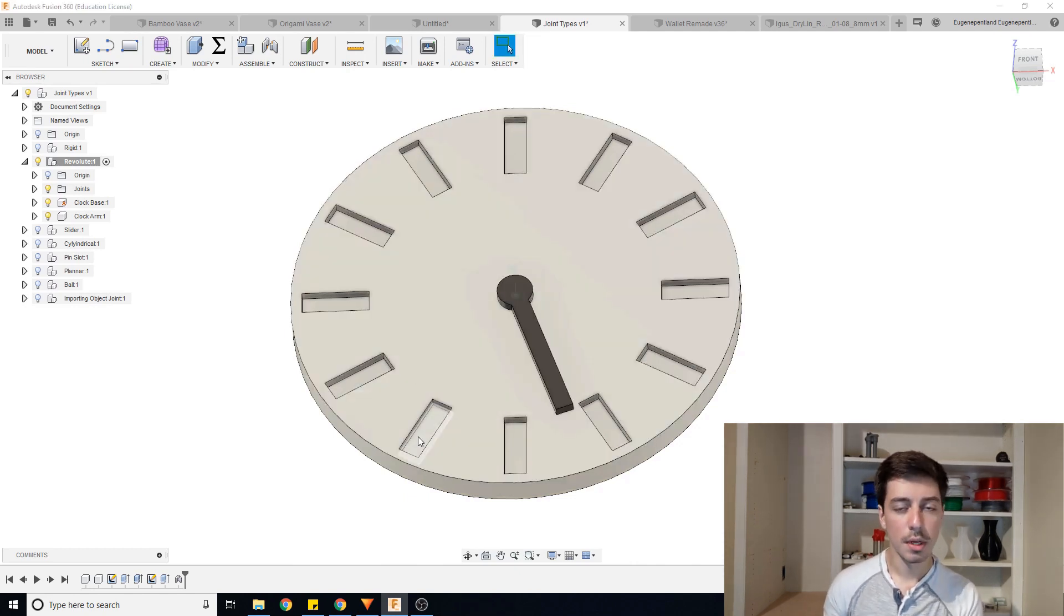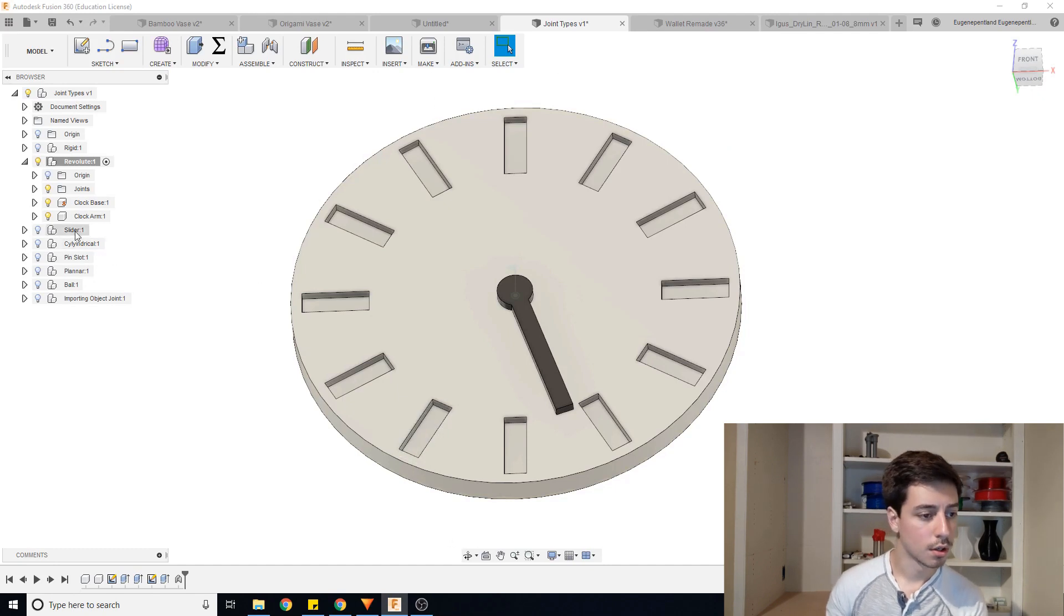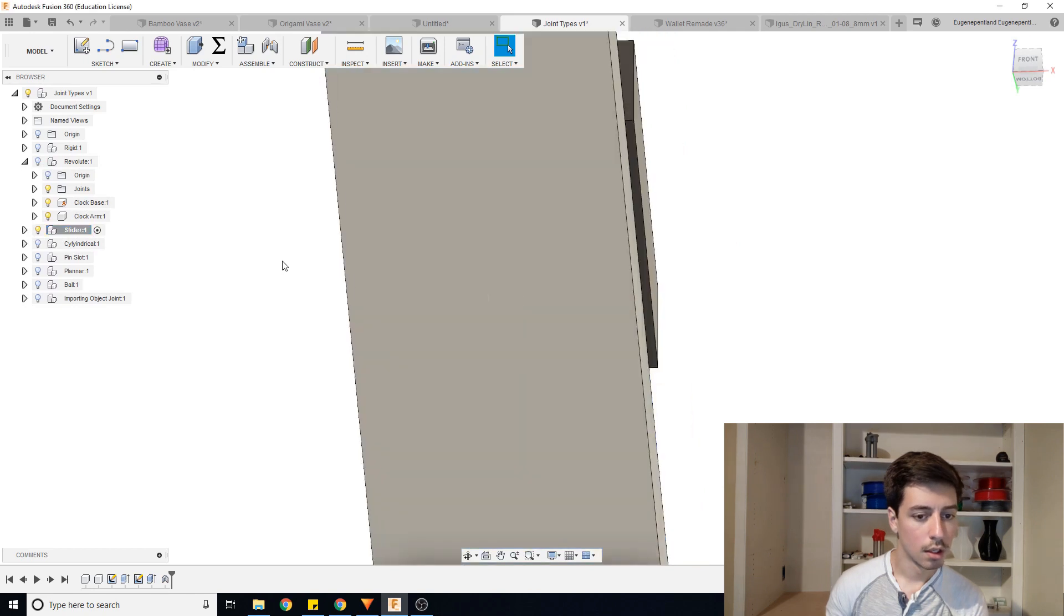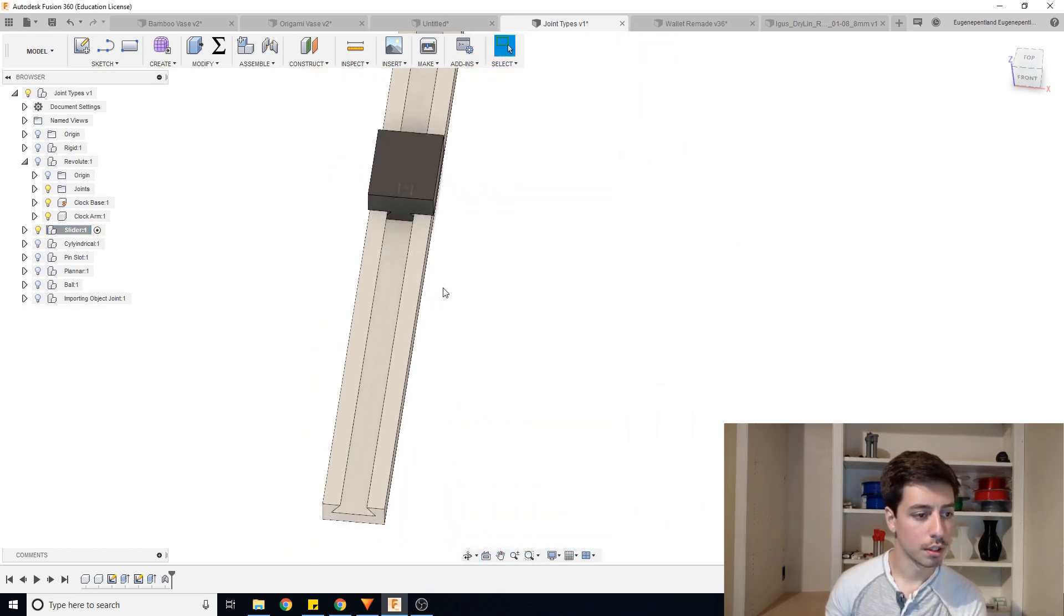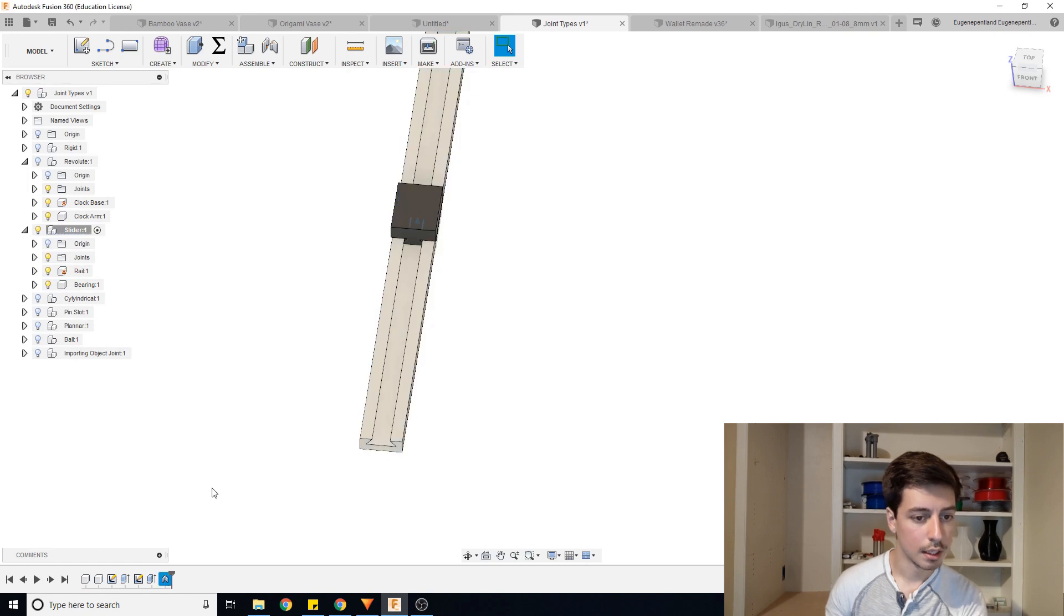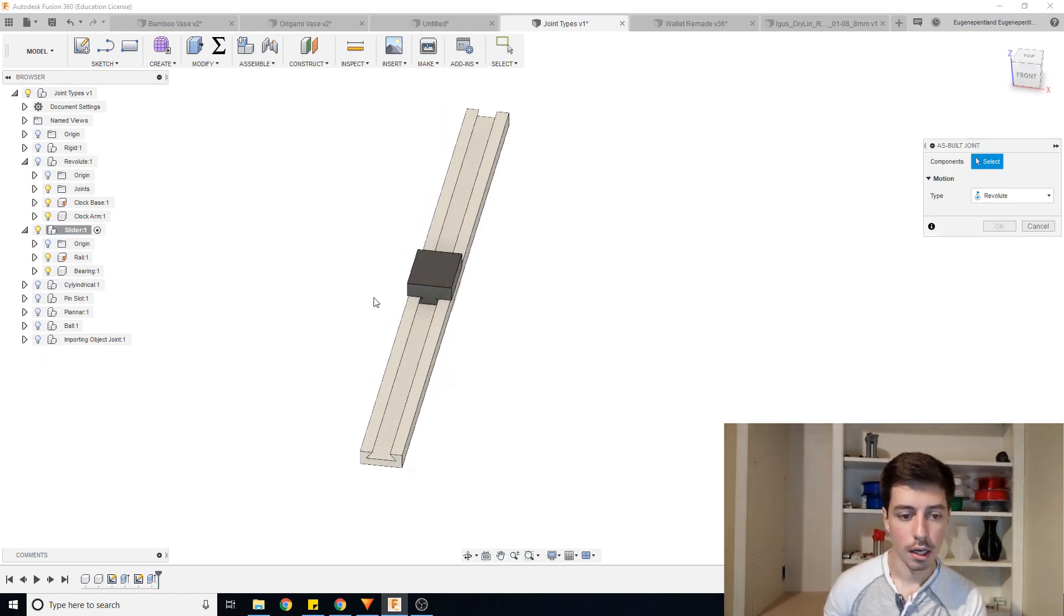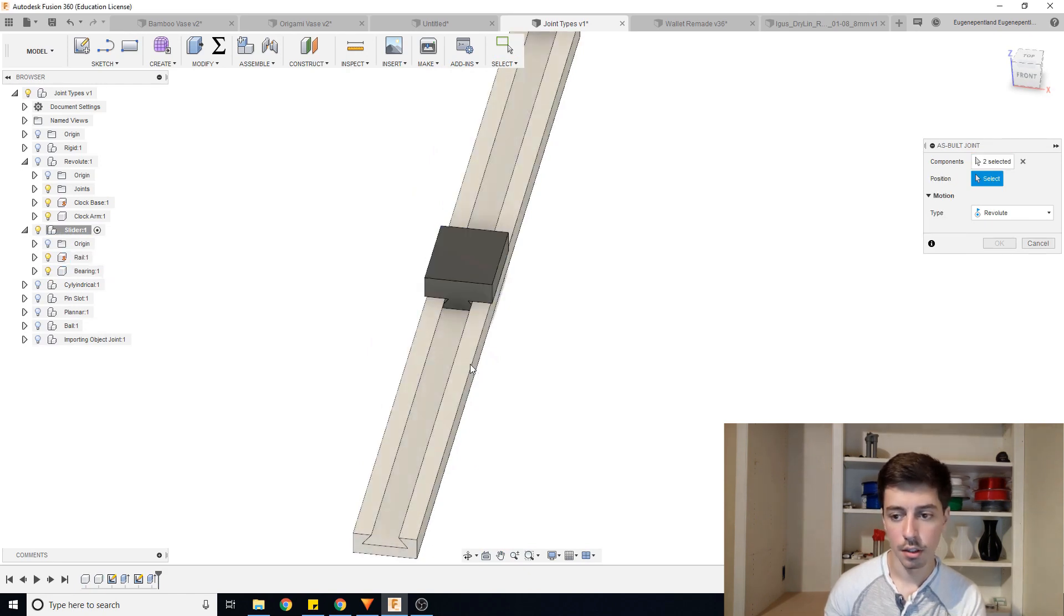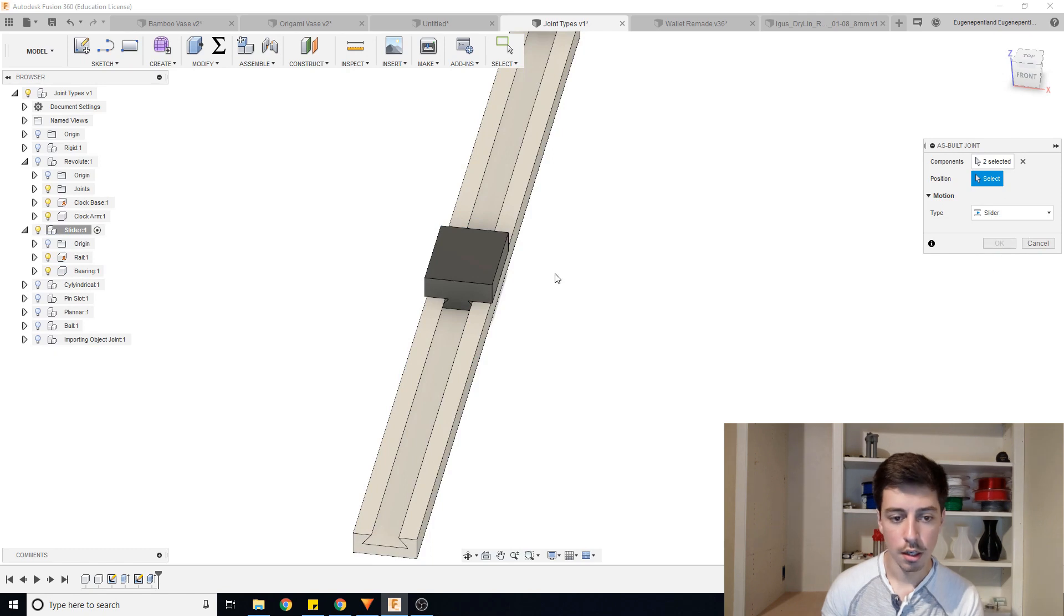The process for making pretty much any of the other joints is exactly the same. So just giving you one more example is if I go to slider, we're going to make sure the rail itself is grounded, which I already have it set to. And then we'll make an as built joint. So I will click on the slider first, and then the rail, and I'm going to set the type to be slider.